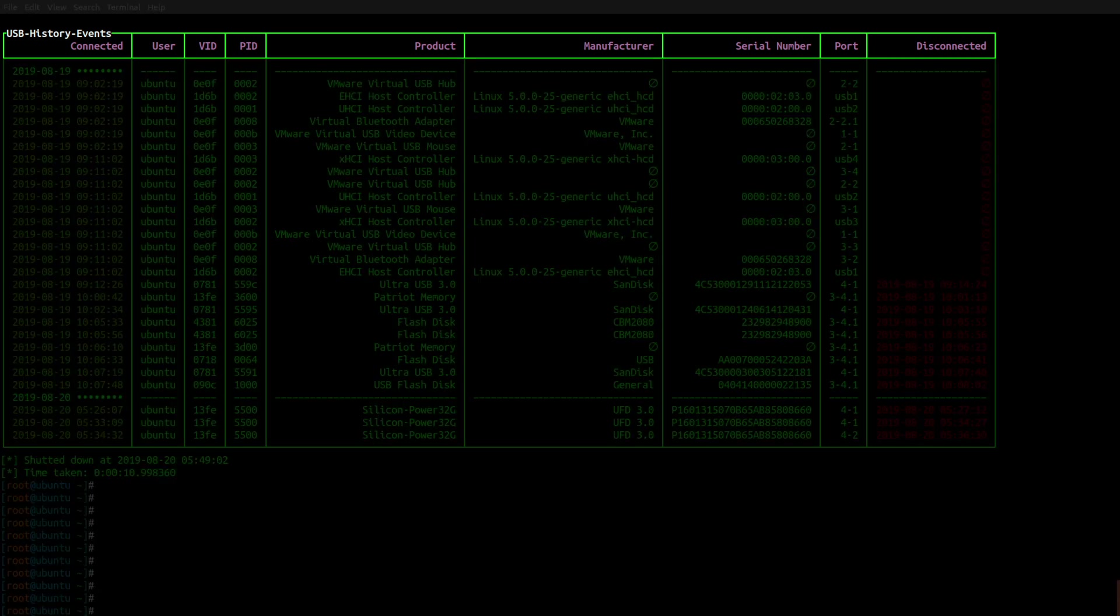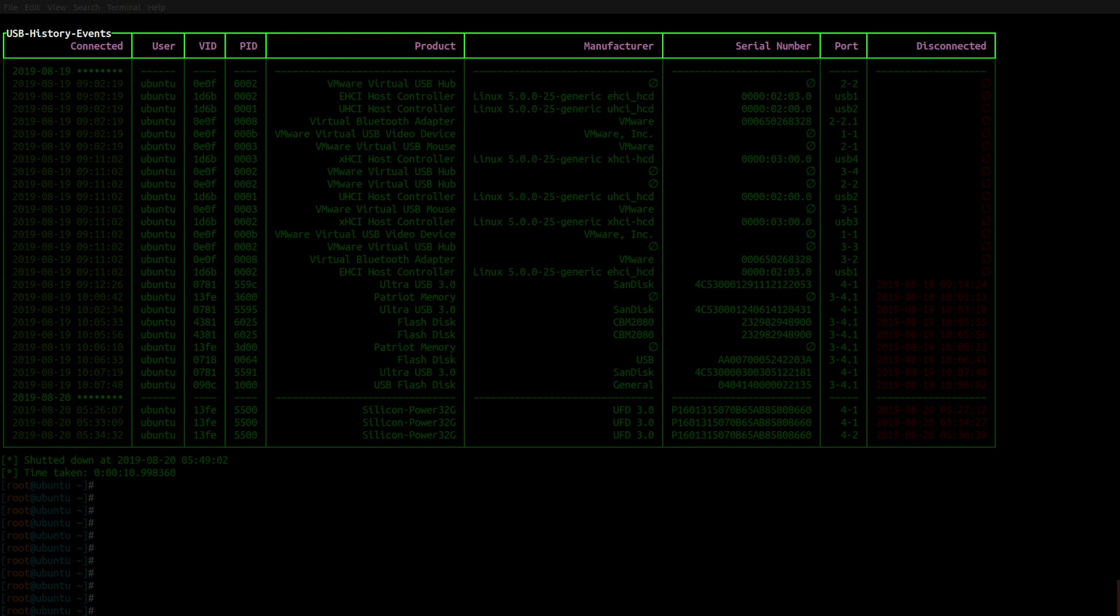And as you can see, we get this really nicely formatted table of our USB device history events. Across the top, we have a connected timestamp, user, VID, PID, product, manufacturer, serial number, the port to which the device was connected, and a disconnected timestamp.